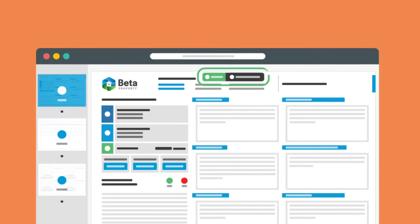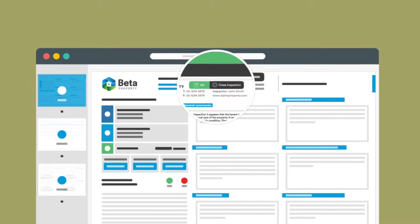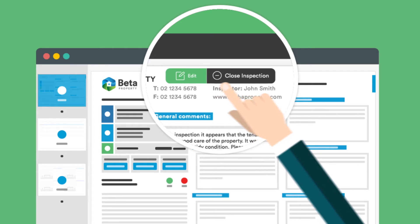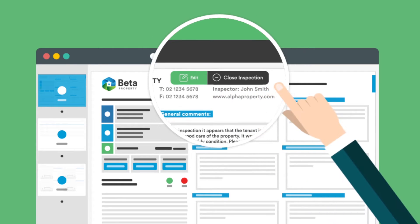You'll see a control panel at the top of the page with two options, to either edit or close the inspection.